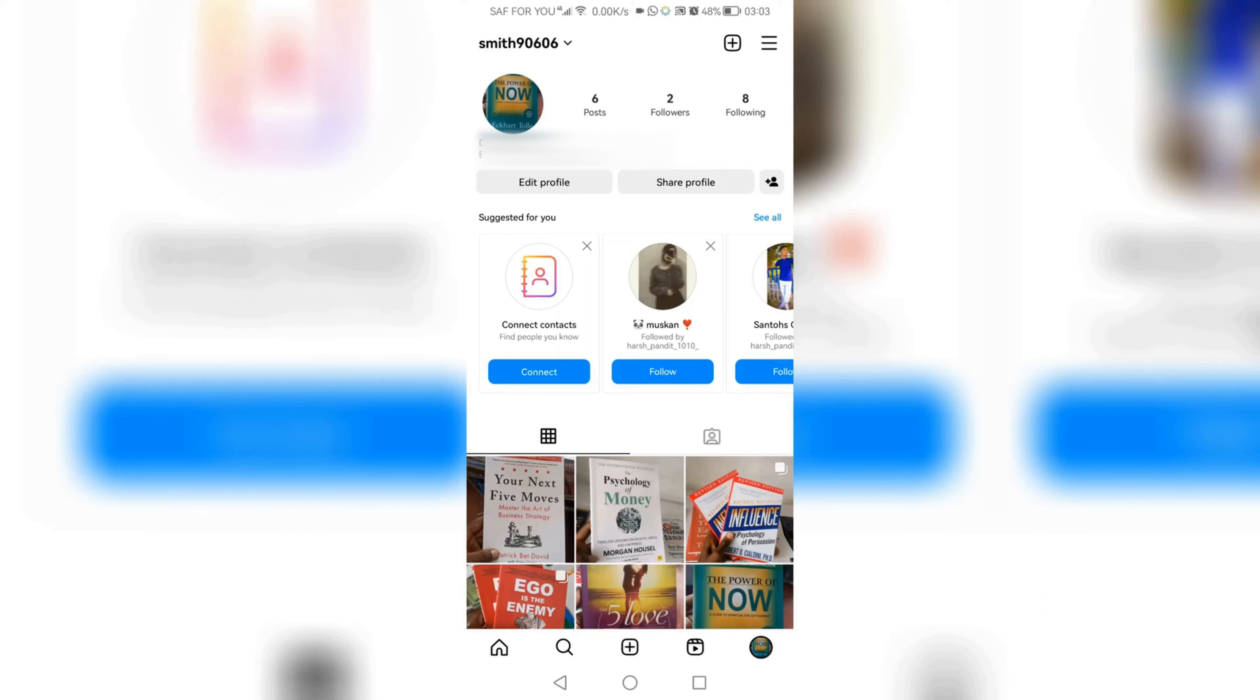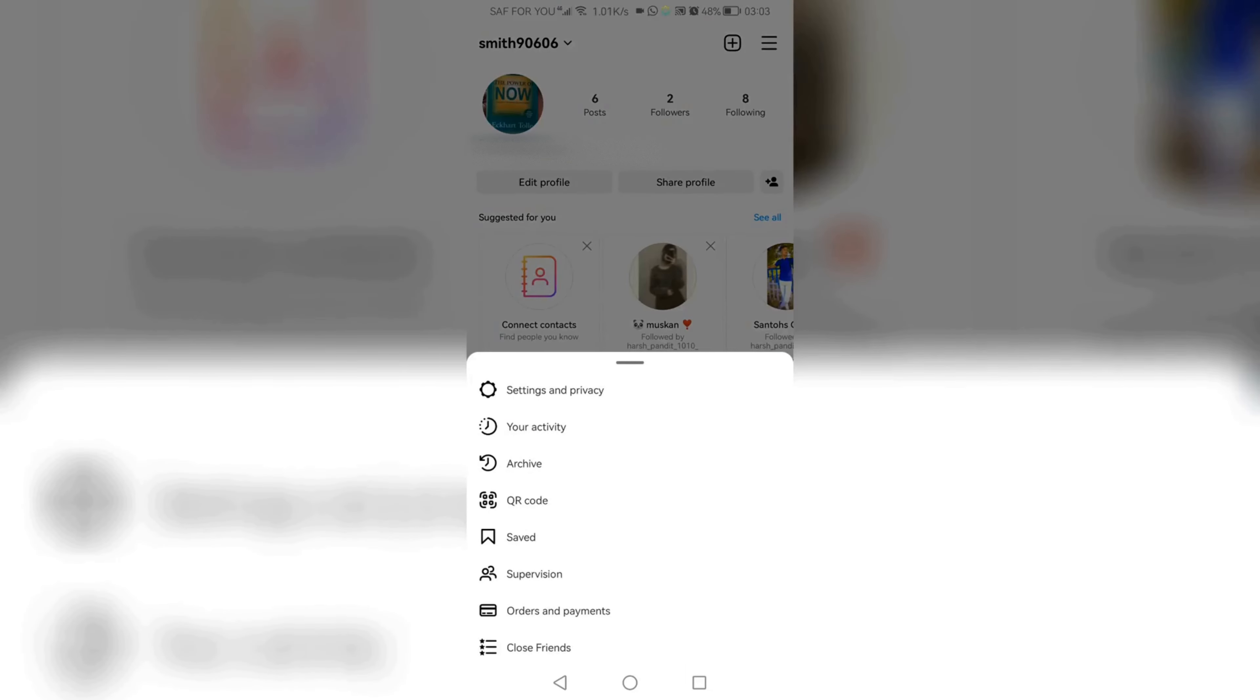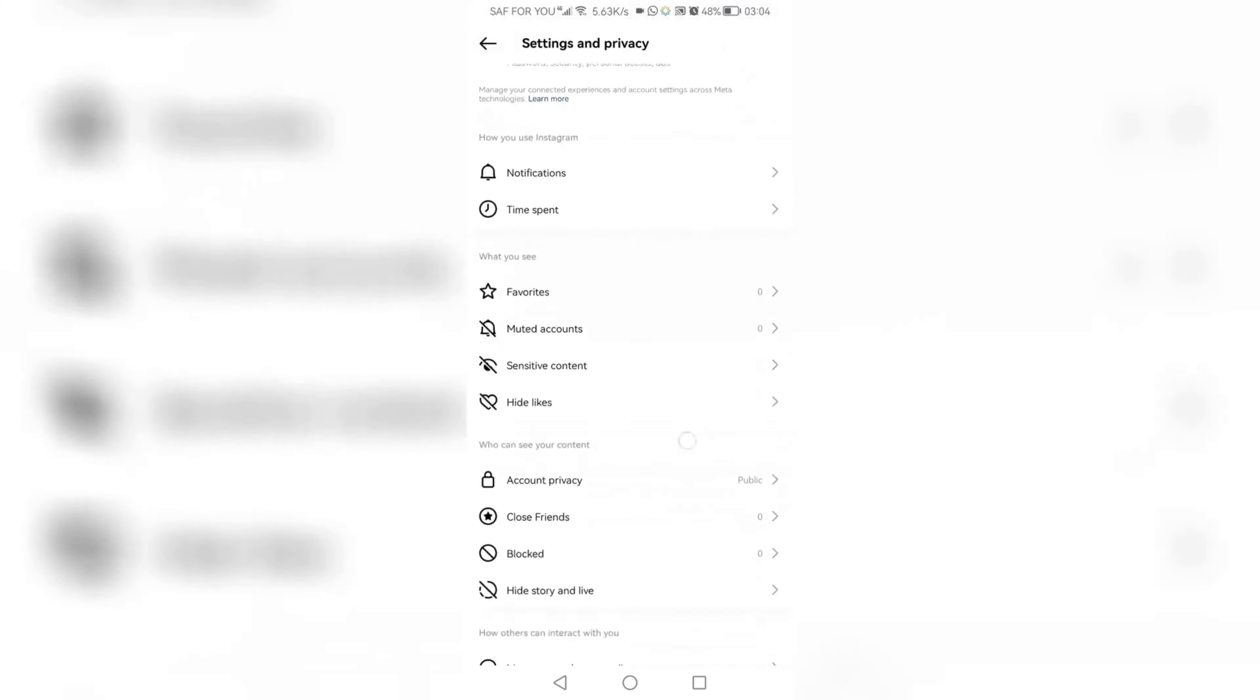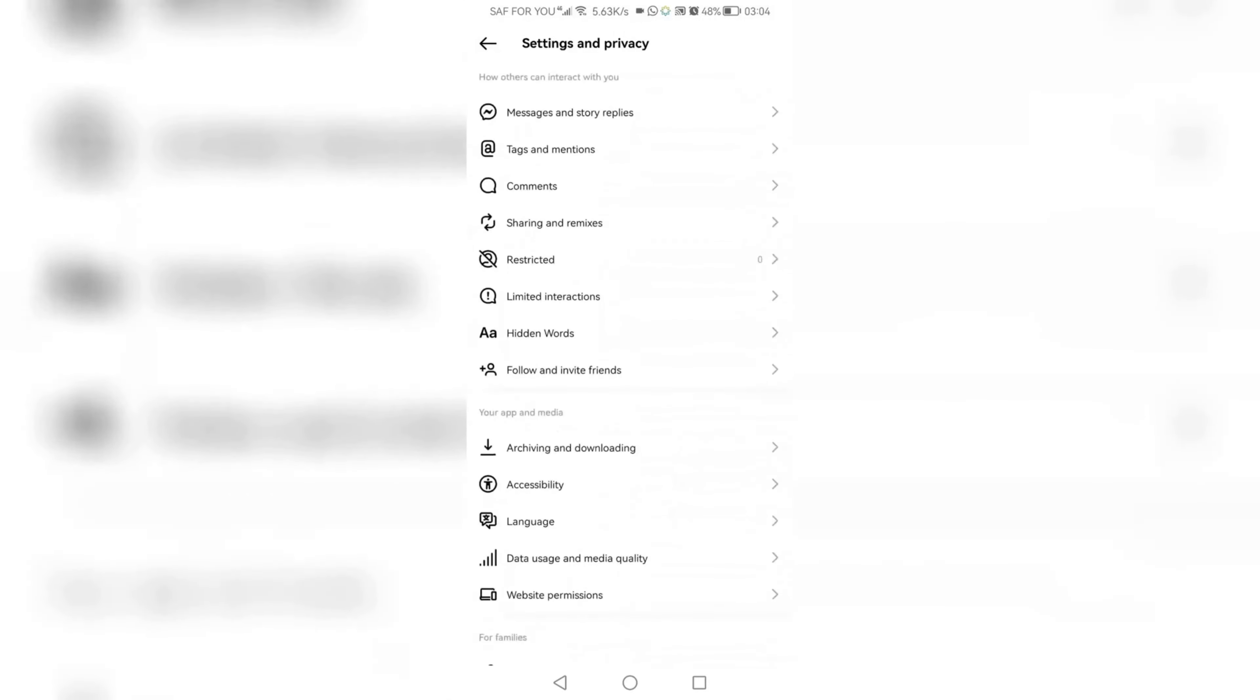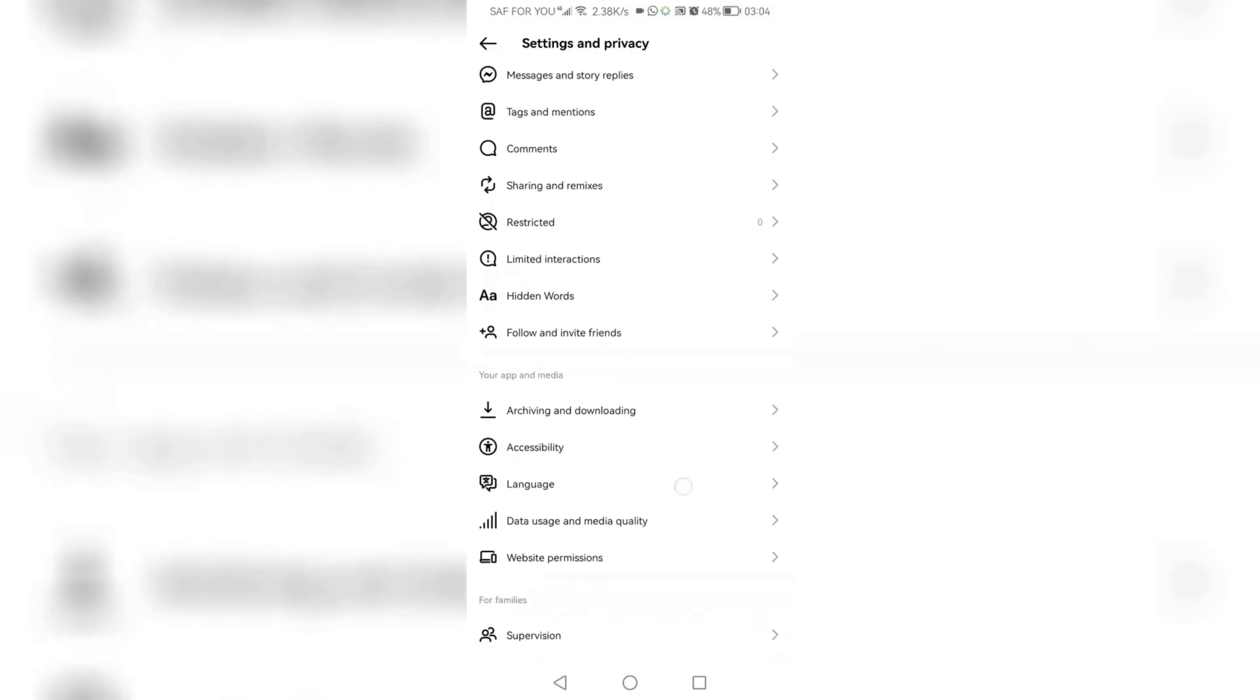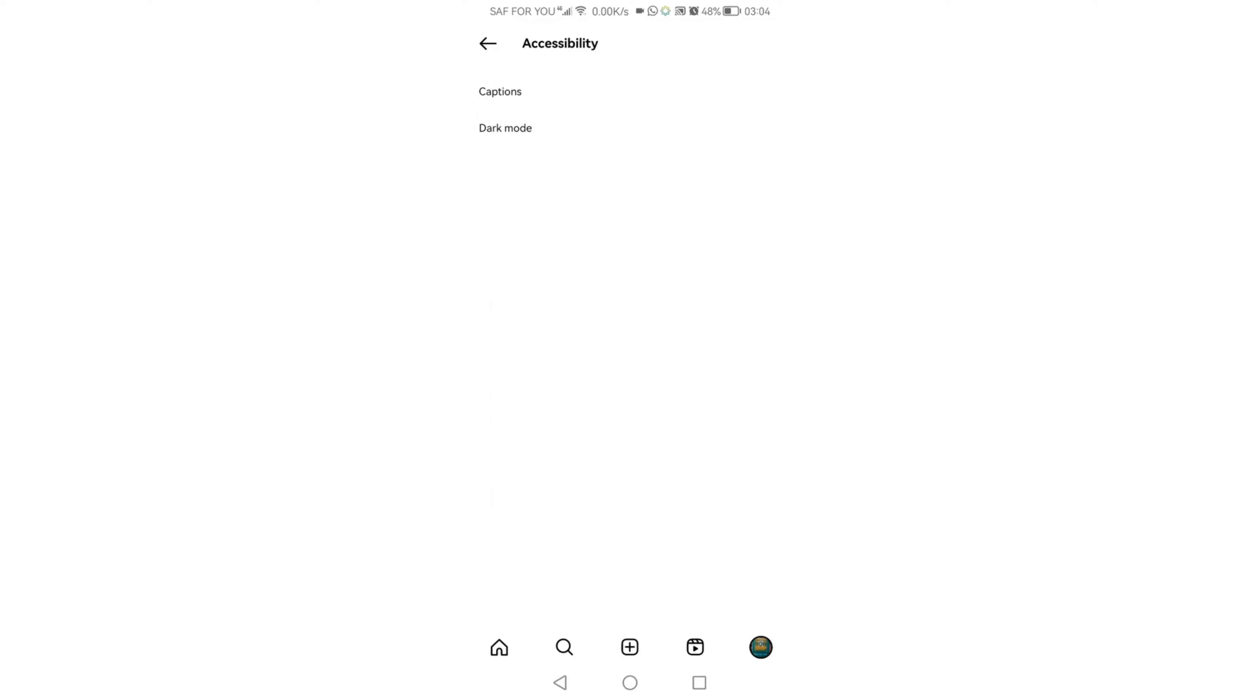Click settings and privacy, then we will scroll down. Right here at accessibility, click accessibility, and then you will see captions and dark mode. Click dark mode and click on.